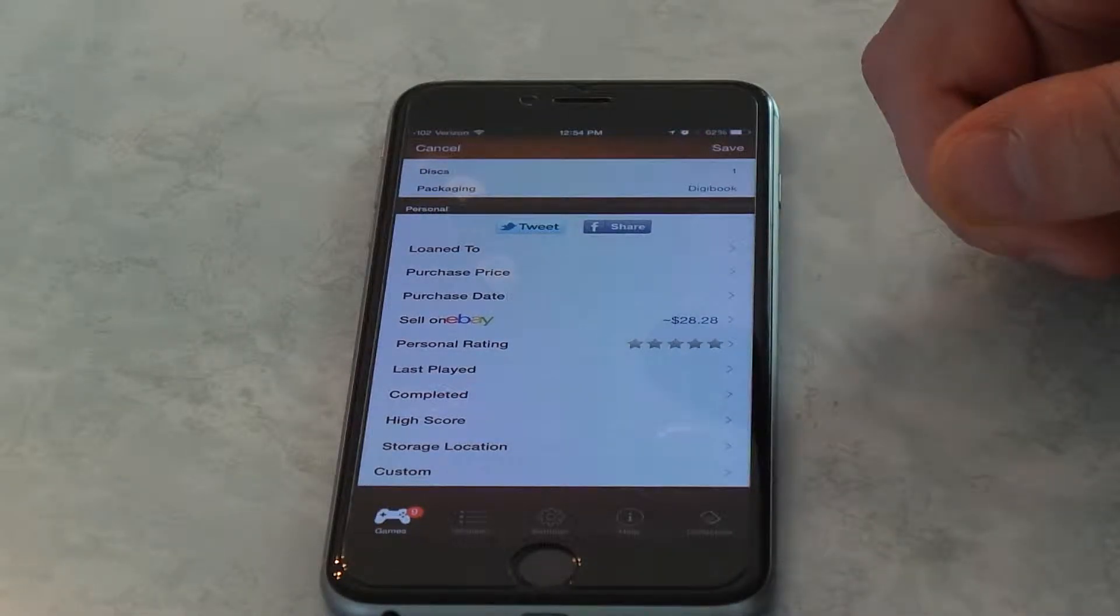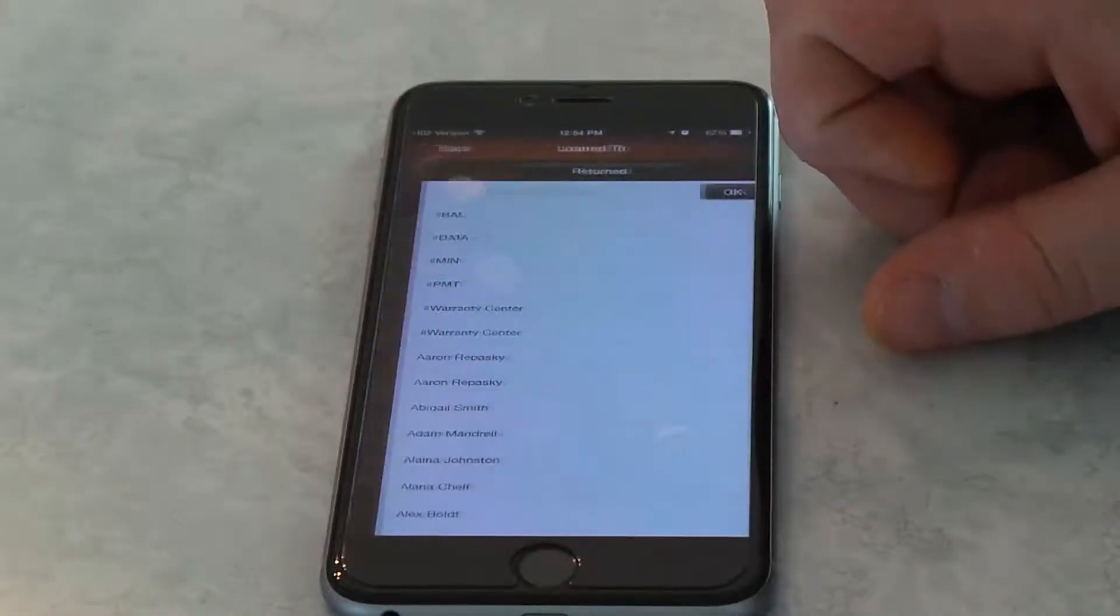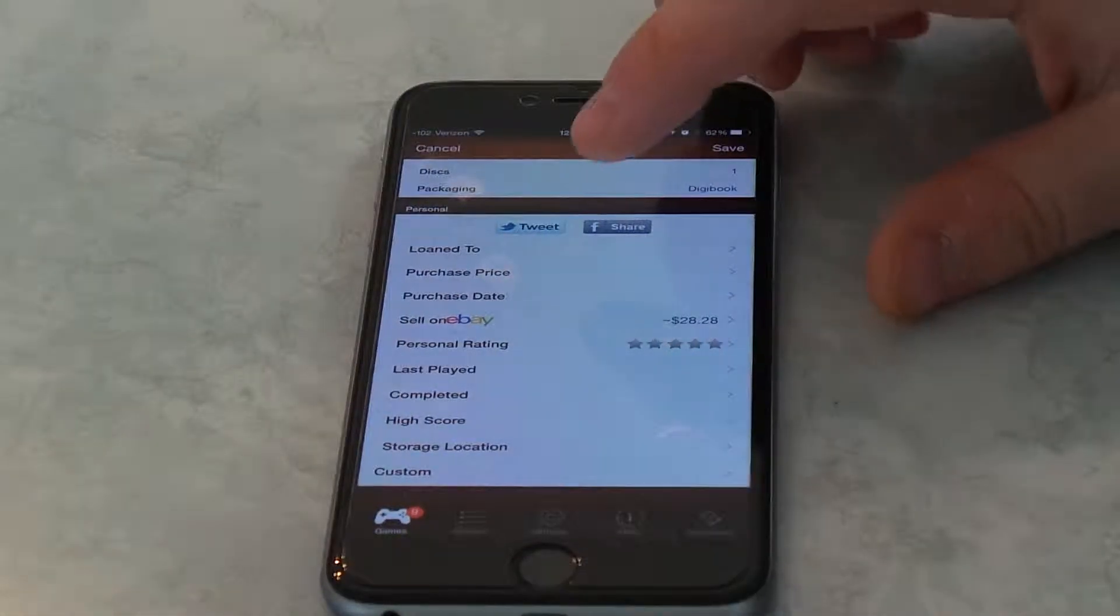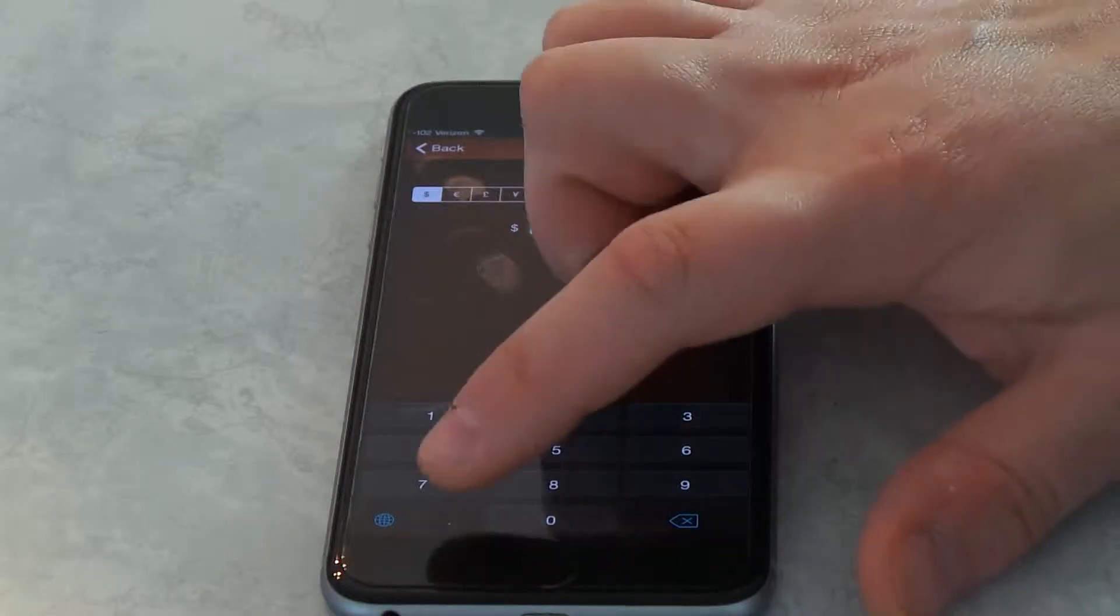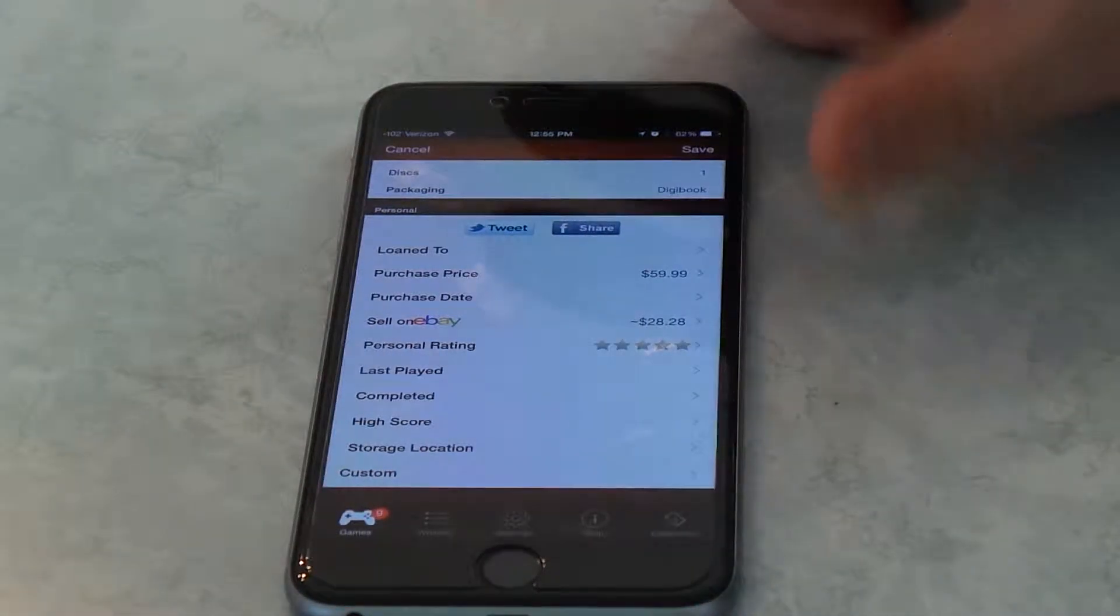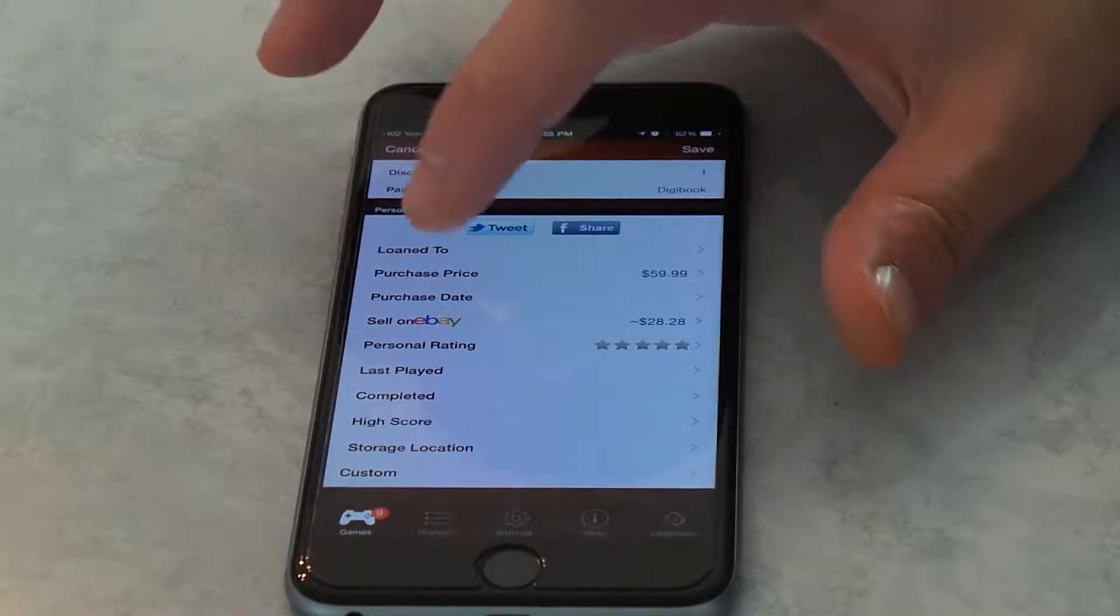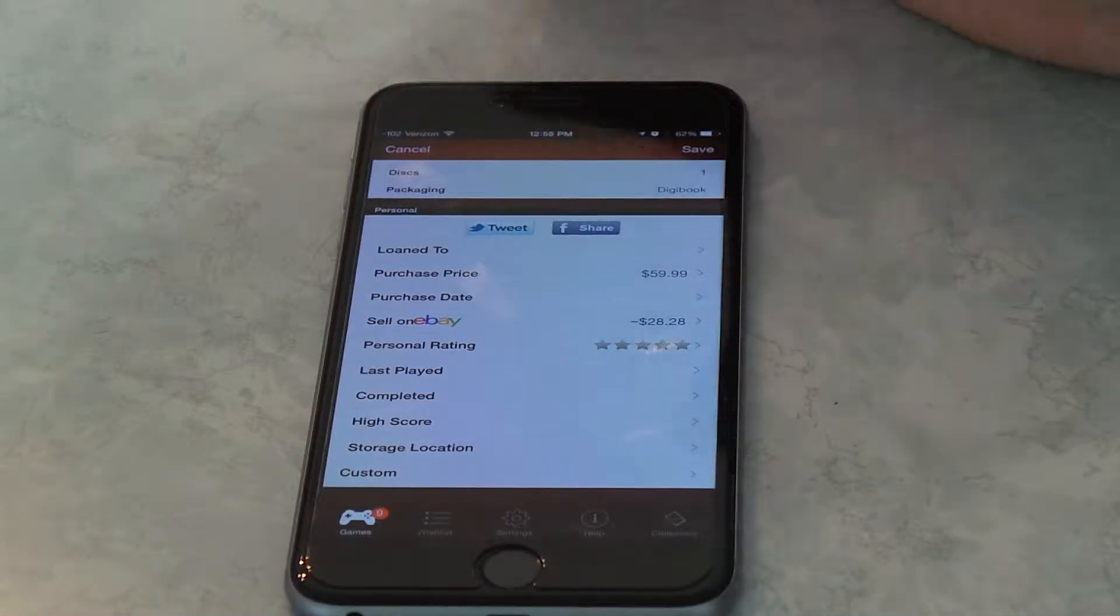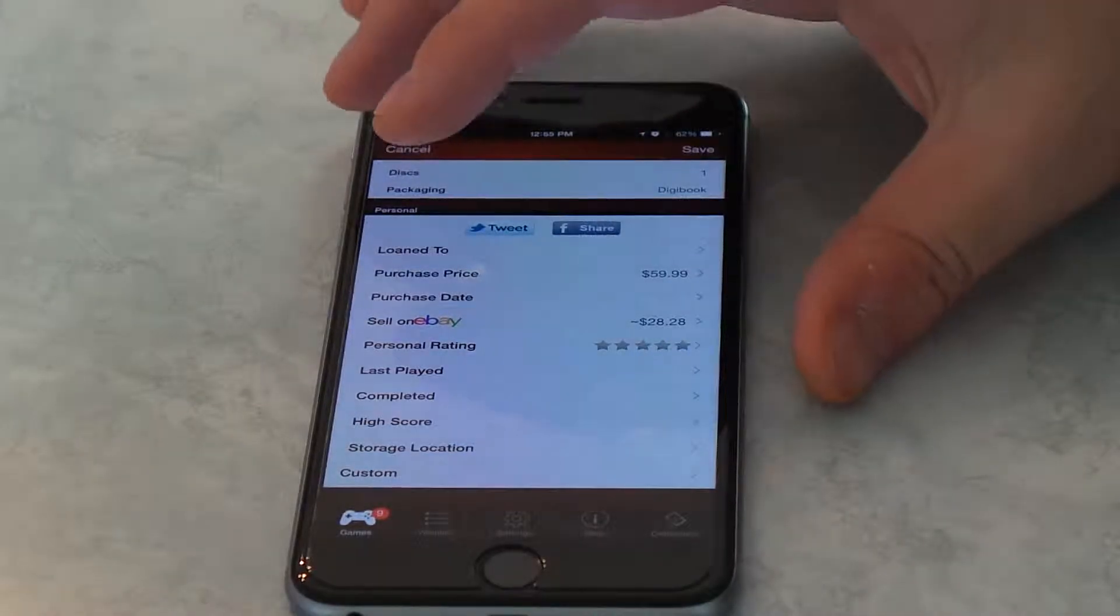Then you can actually keep track of to lend to. You can click that, and click OK, and pick a contact that you lent it to. So, then you don't forget that you lent it to someone. The purchase price, you can set a purchase price. For this copy, I spent $59.99 on it. And then it's got sell it on eBay. This basically will open the eBay app, start a post already for you, and then you can post it on eBay and sell it.